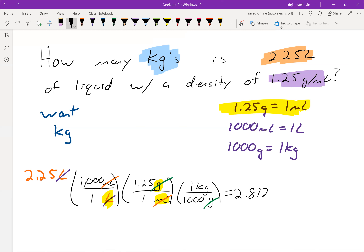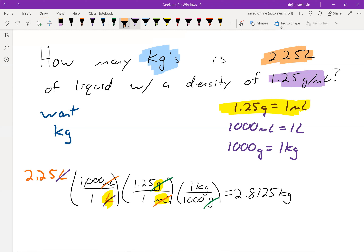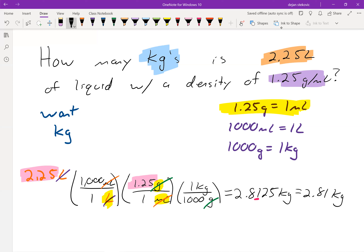Cancel out grams and plug and chug that through your calculator. You'll get 2.8125 kilograms. Then we think about sig figs — we're doing just multiplication and division. The value 2.25 has 3 sig figs and 1.25 has 3 sig figs. The other two are defined conversion units with an unlimited number of sig figs. So we need 3 sig figs and round to 2.81 kilograms as our final answer.